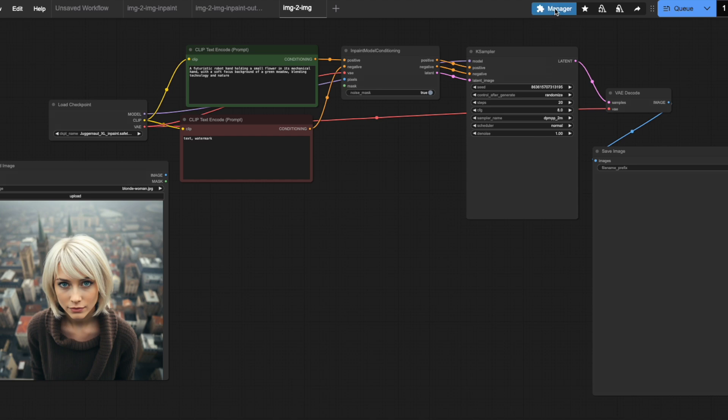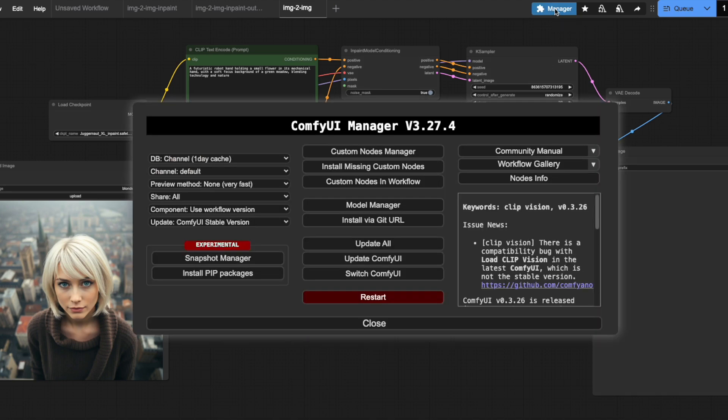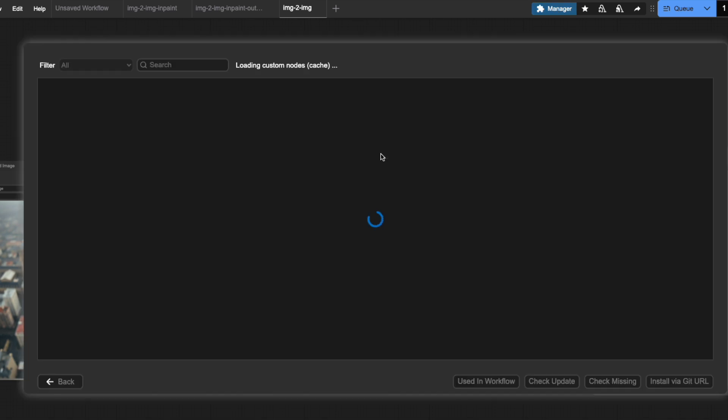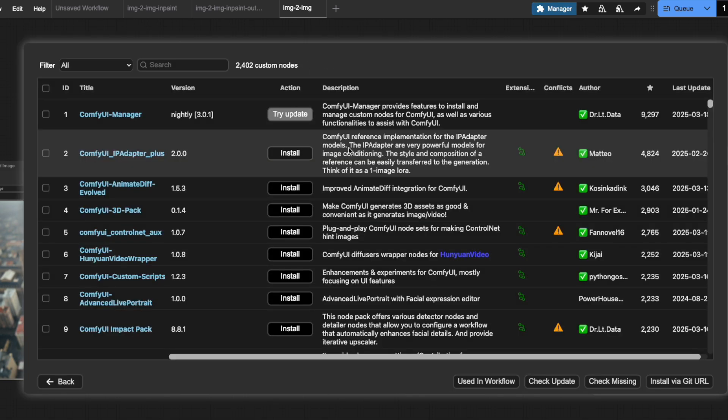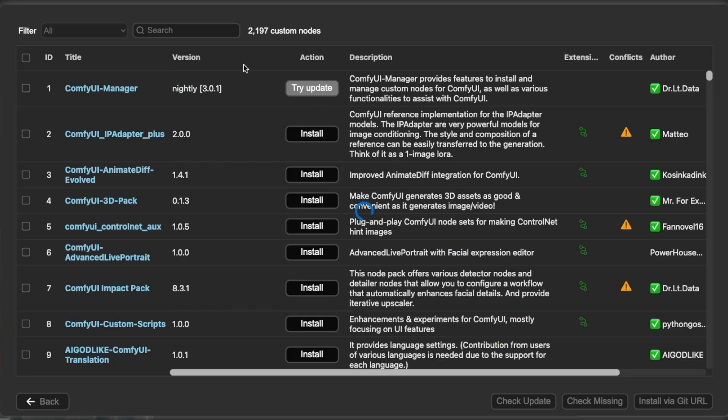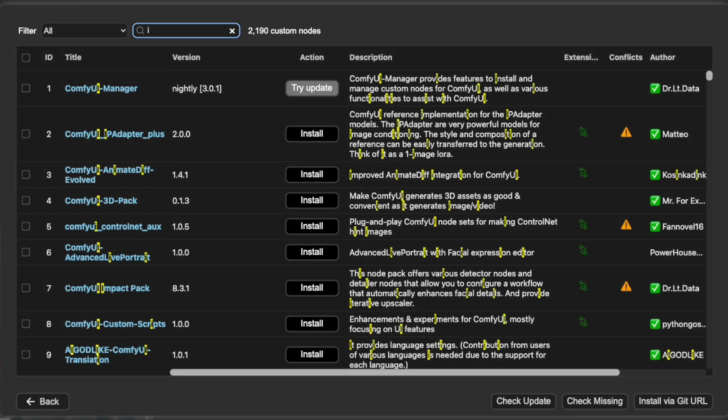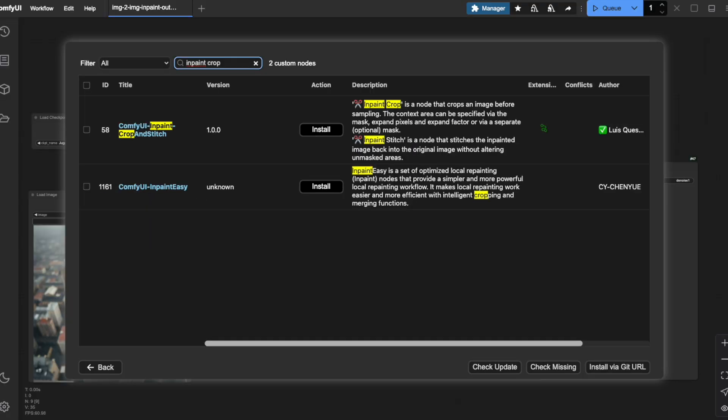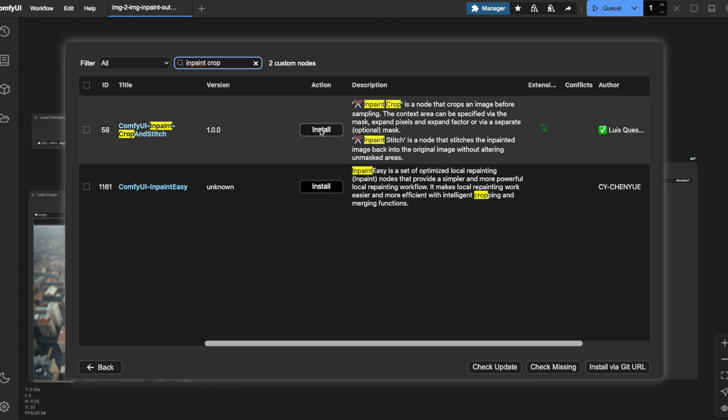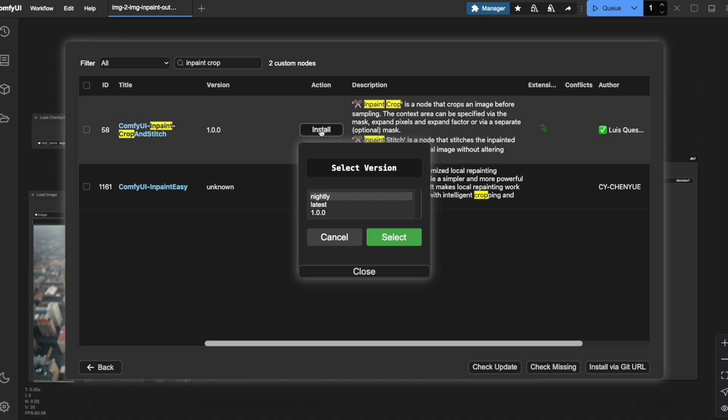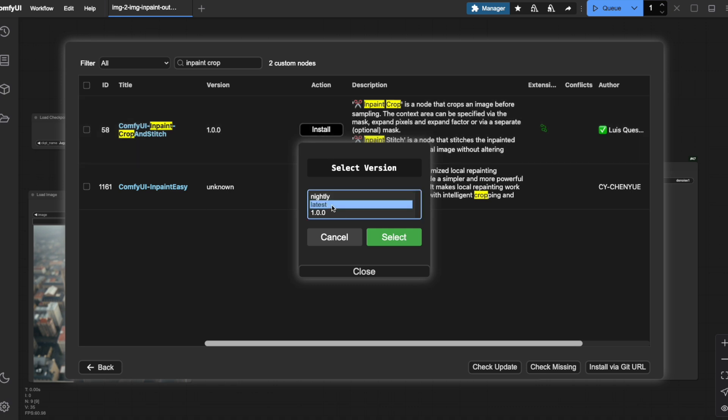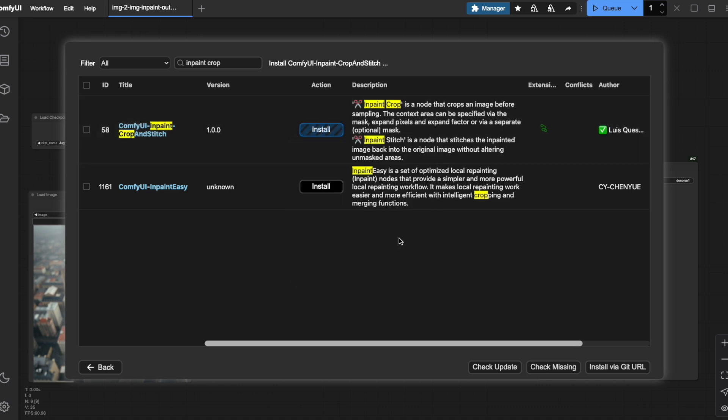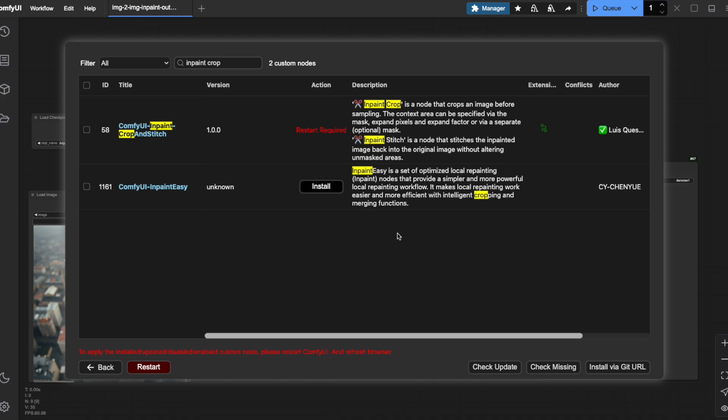Navigate to the ComfyUI Manager and click on Custom Nodes Manager. Type in-paint crop in the search field to narrow down your options. Look for ComfyUI in-paint crop and stitch. This is what we'll use. Select the latest version and click Install. After installation, you'll need to restart ComfyUI and refresh your browser.